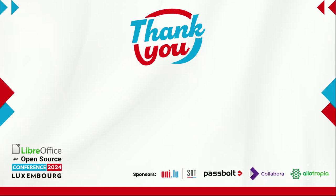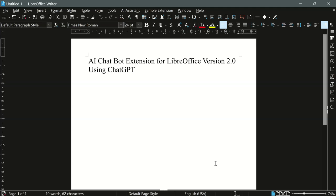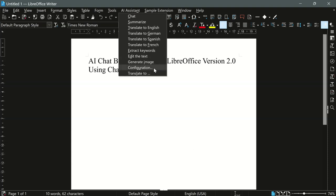Thank you very much. Now let's have a brief demo of the new version of the extension. As you can see, there are two new options visible in the menus. The first one is configuration, which is used to configure the extension. And the second one is translate to a custom language. These two options demonstrate the new capabilities of the extension.